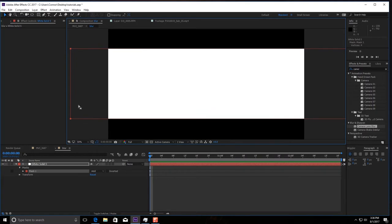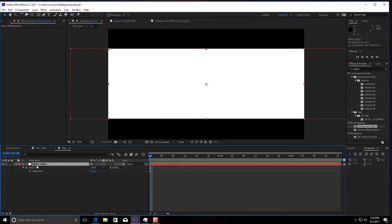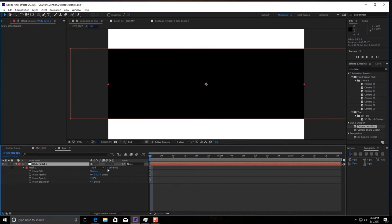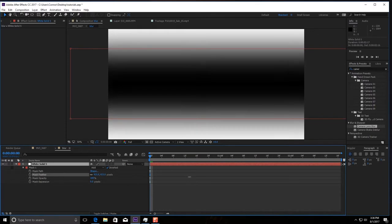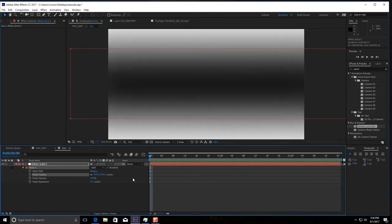You can adjust this to whatever you want but we're just going to show you the basics. So then, in the Properties, go to MM, open it up and you want to invert it. Make sure you do this or otherwise your effect is going to look funny. Invert it and then you want to bring up this feather. I like to keep it around the 500s, 500 to 600 range. You pick, it's whatever you want to do for your effect.